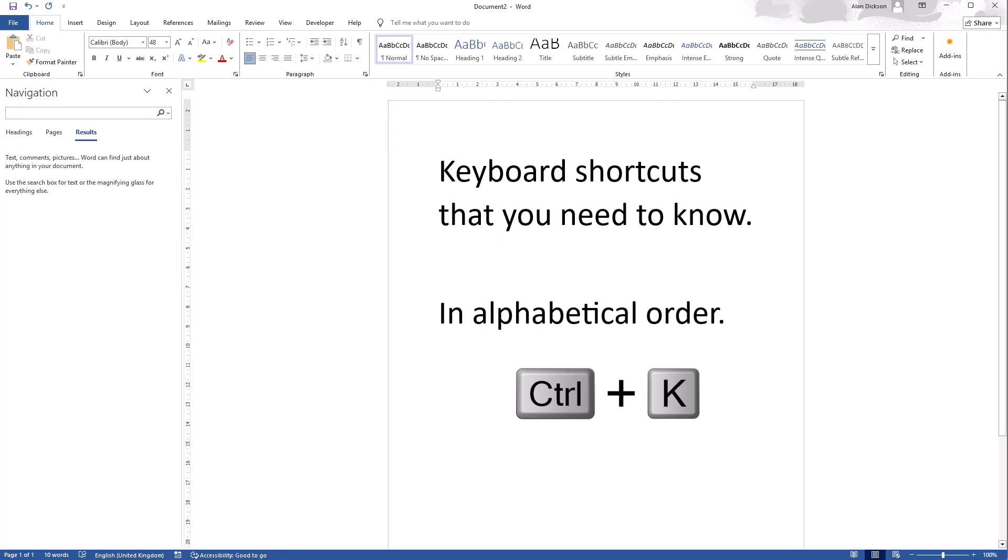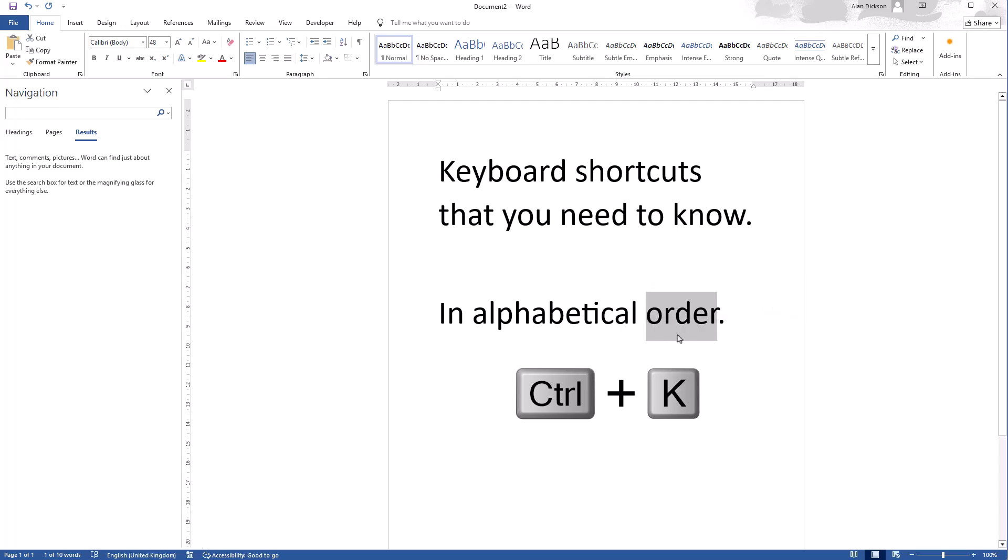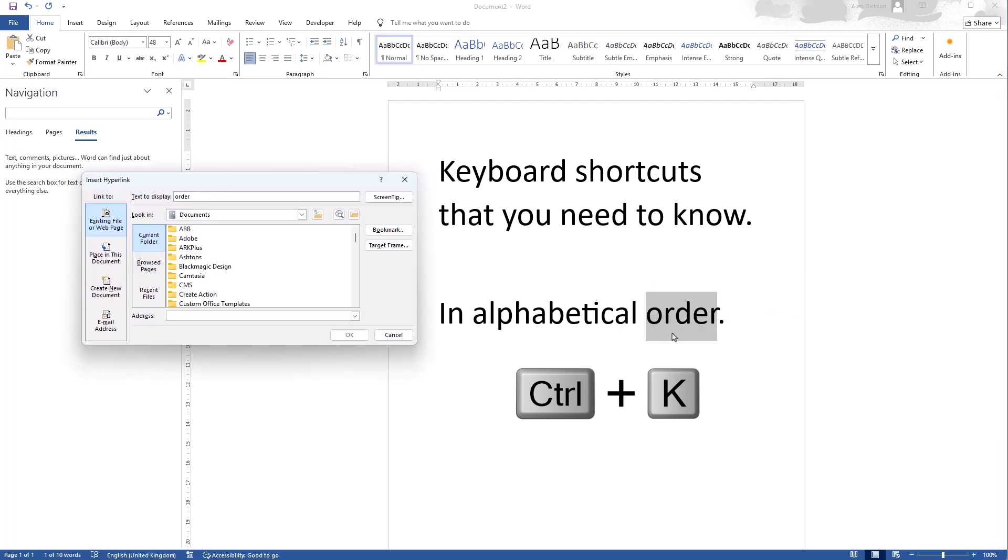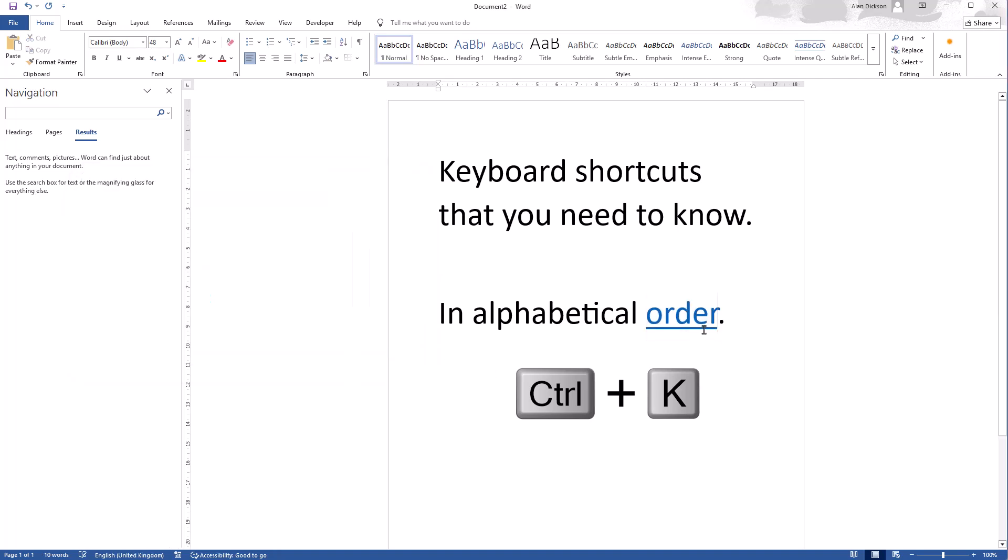Control K is for a hyperlink. So I'll select a word, Control K, and it allows me to add in a hyperlink. So I could be adding in a web address. So I'll do that now. OK, and I've created a hyperlink, and that will take me to Google if I was to click on it.